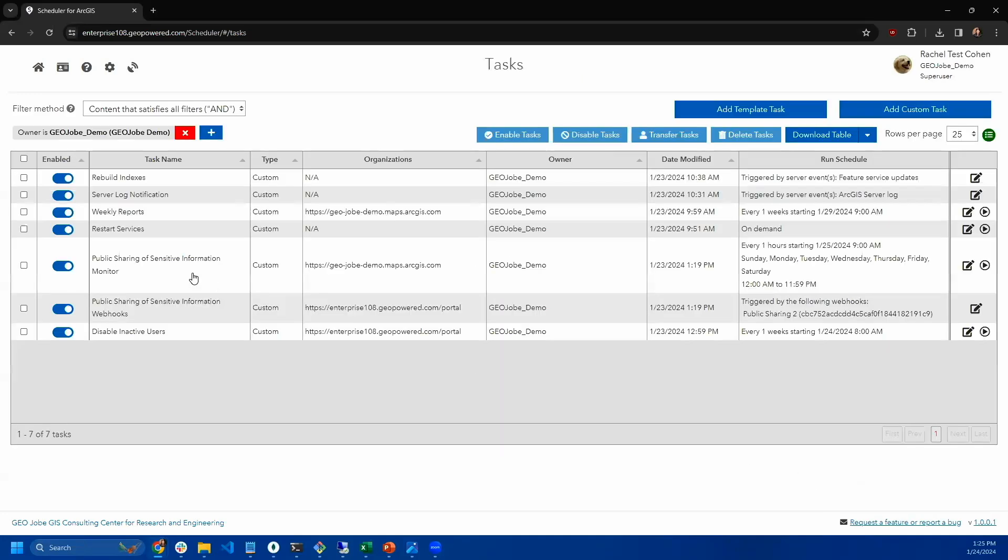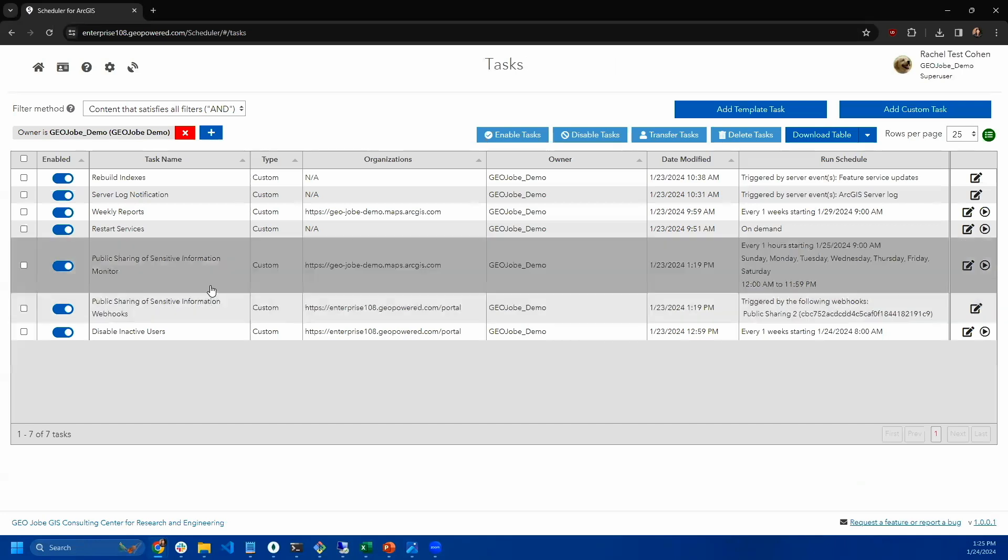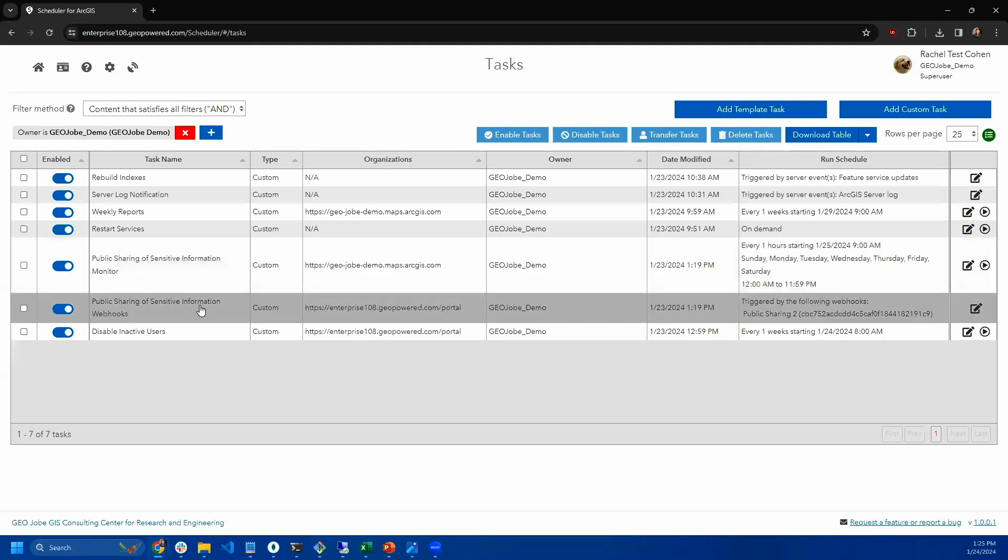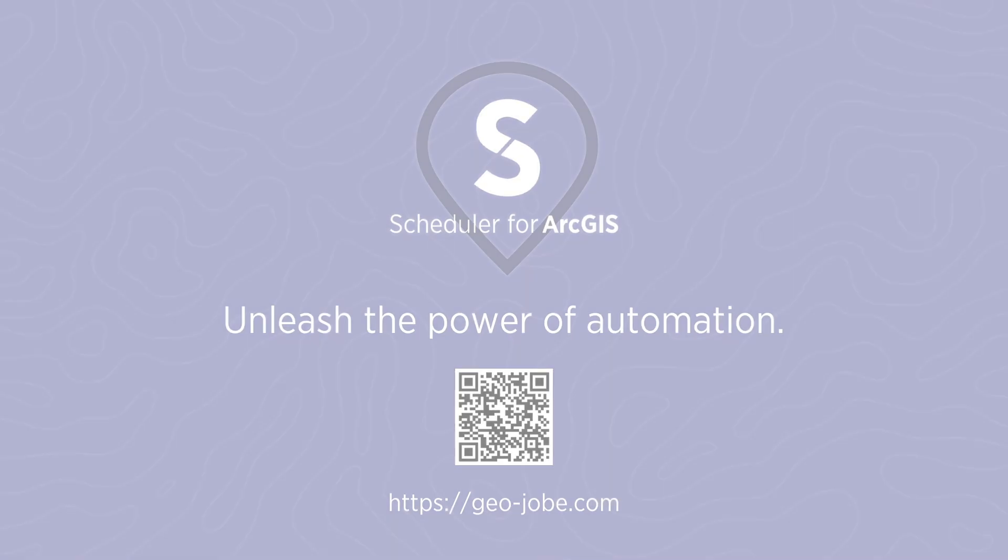These two tasks are two different ways of doing the same thing. One for ArcGIS enterprise, one for ArcGIS online. They work slightly differently. This one needs to be scheduled, whereas this one reacts automatically. But both of them can be used to ensure that no sensitive data is shared publicly, and they can also be used to respond to a number of other events.